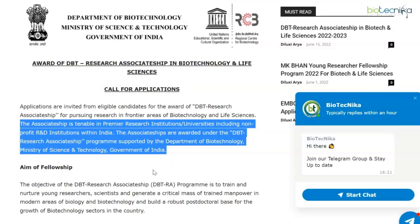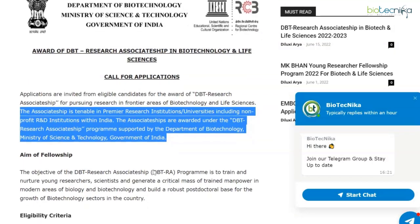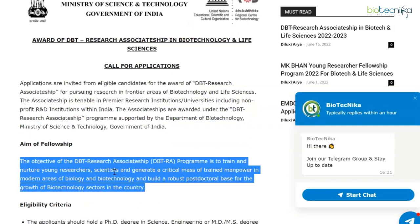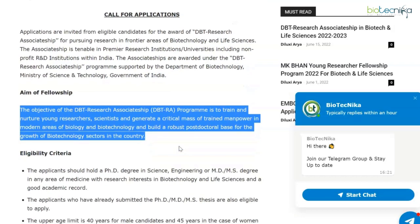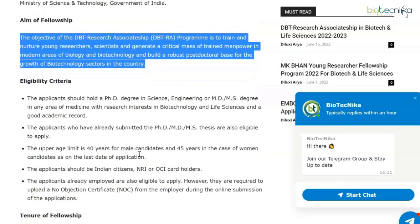The associateships are awarded under the DBT Research Associateship Program supported by the Department of Biotechnology, Ministry of Science and Technology, Government of India. The objective of the DBT Research Associateship Program is to train and nurture young researchers and scientists, and generate a critical mass of trained manpower in modern areas of biology and biotechnology.